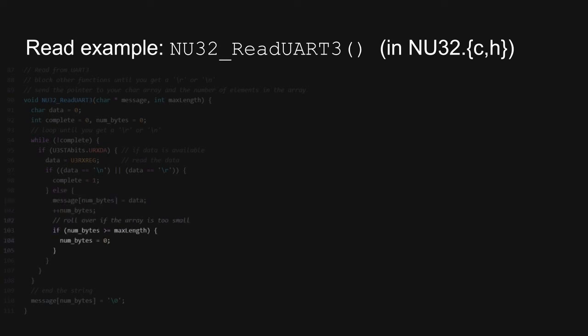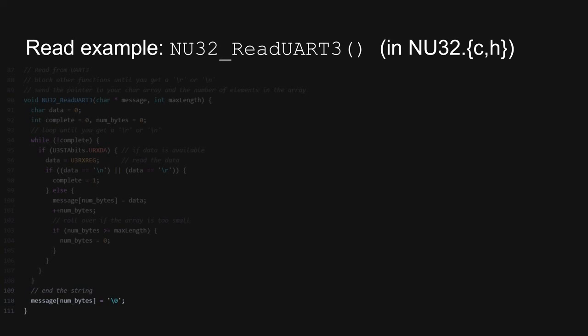The very last step is to make the last character in the array a null character so that the character array behaves like a string. Once this has been done, the function returns.